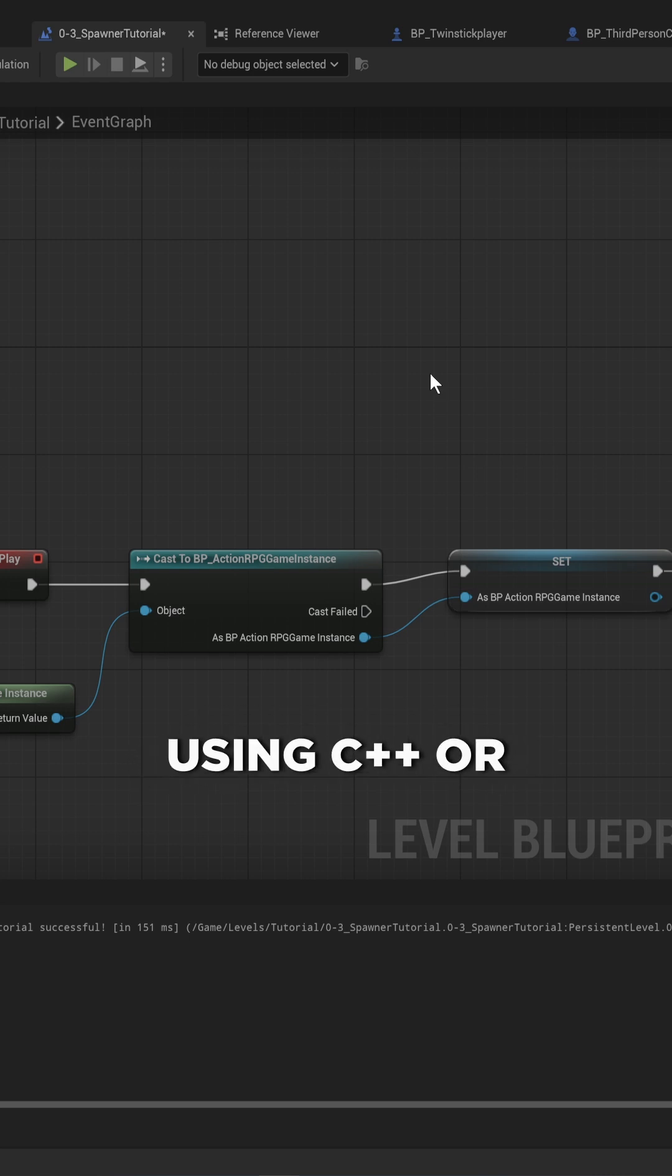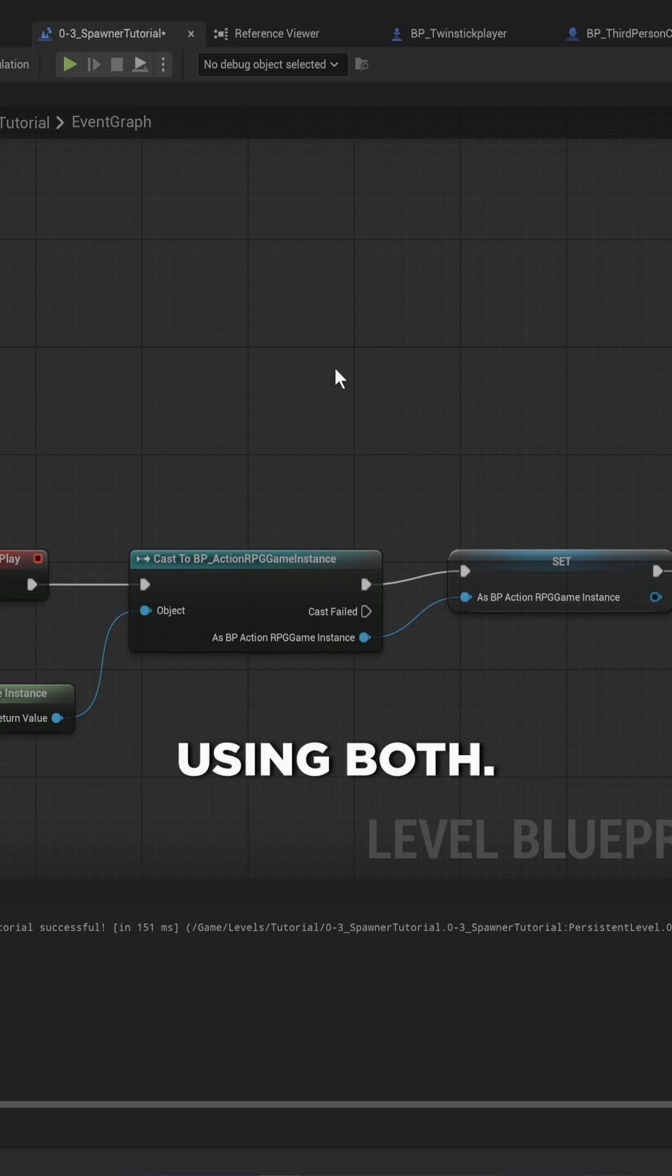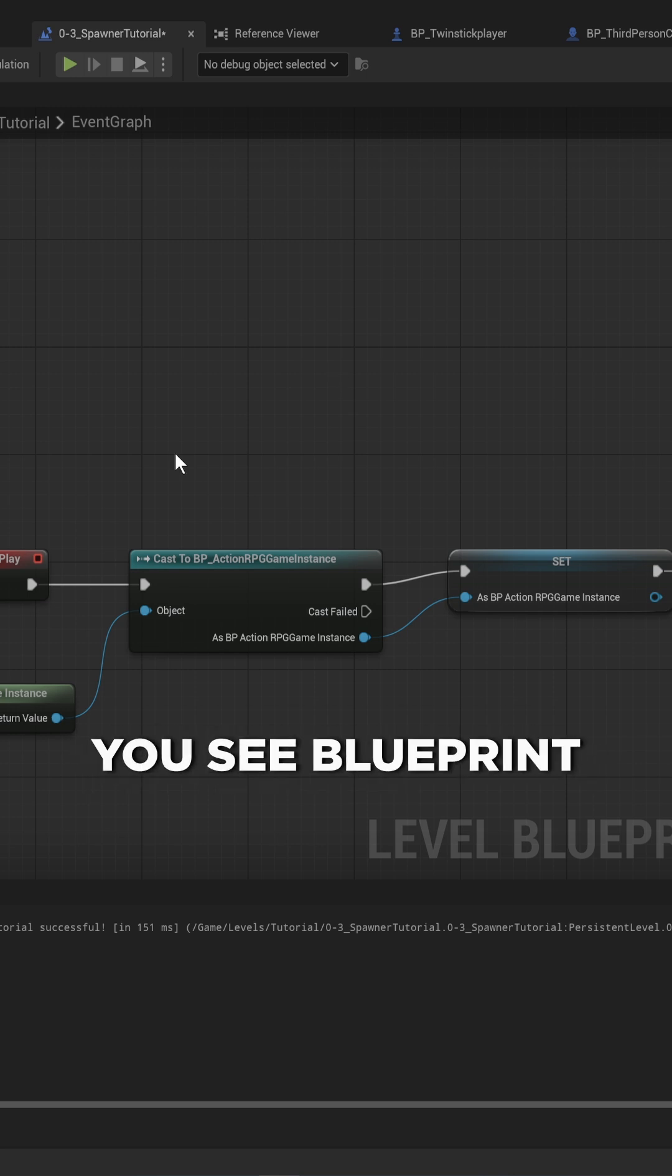Should you be using C++ or Blueprint when working with Unreal Engine? You should probably be using both.